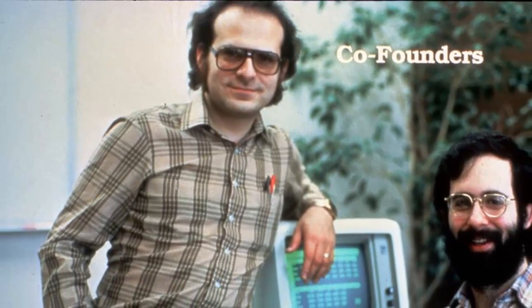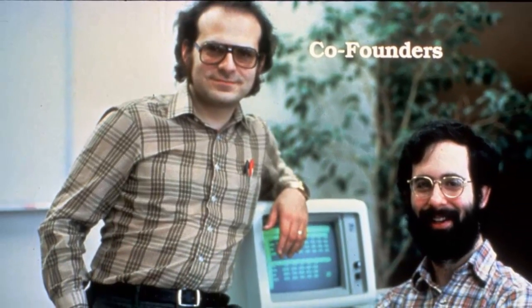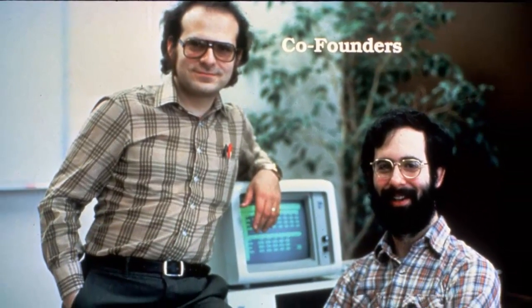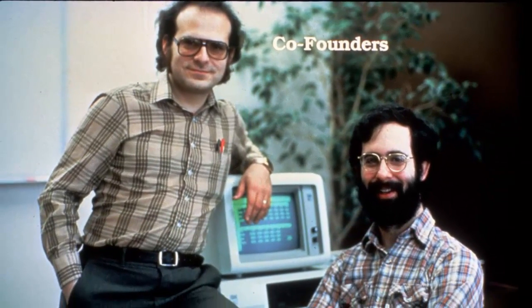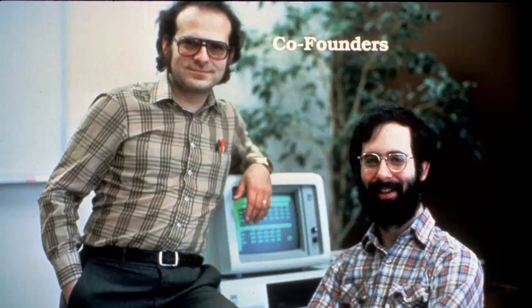My friend Bob and I were trying to build a program that would let you create and update computer versions of what was usually done by hand. Spreadsheets of numbers and words with calculations and formatting.